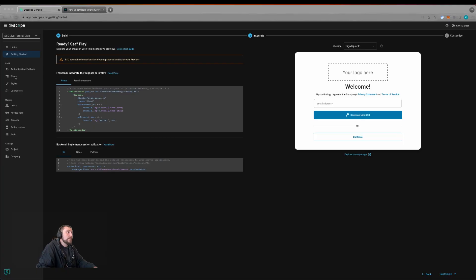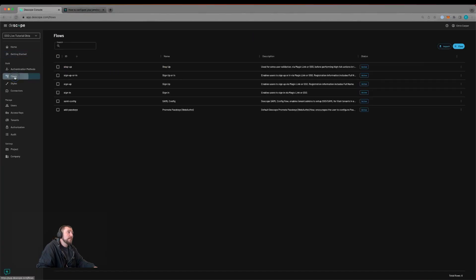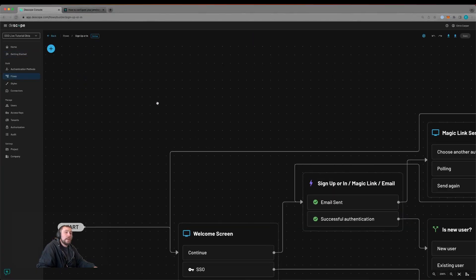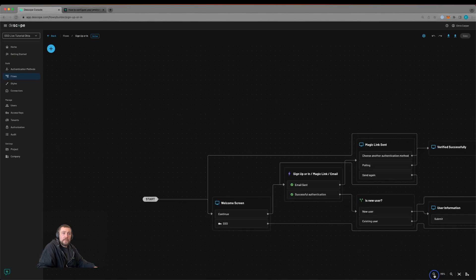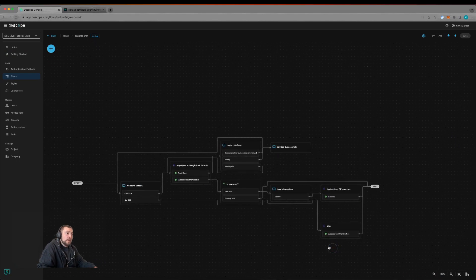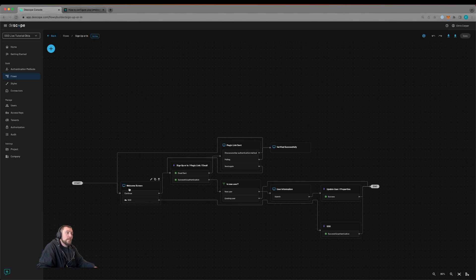We'll then go to the flows page, select sign up or in, and view our flow that was created for us. This flow goes to a welcome screen and takes the user's email. If they click continue, it'll process the magic link flow. Otherwise, it's going to log them in via SSO.